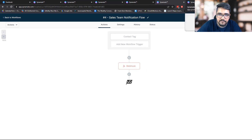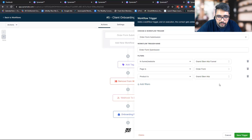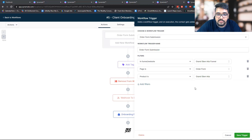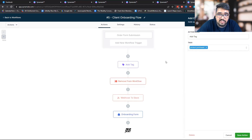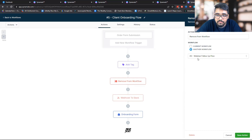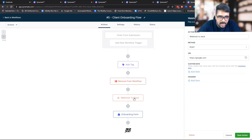The last but not the least is the client onboarding flow. Whenever someone makes a product purchase — for example, I have a product called Grand Slam Ads — whenever someone purchases that product, I do not want them going through the follow-up flow. So there are two things I do right away: first, tag this person as having made a purchase, and also remove them from the follow-up flow. We can then notify the sales success manager or client success manager saying: hey, someone made a purchase, start the client onboarding process.